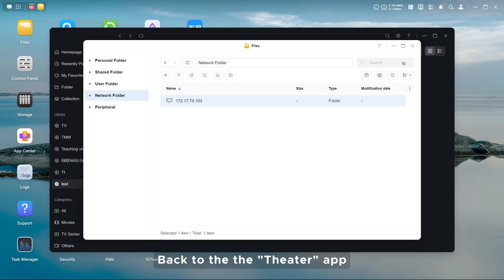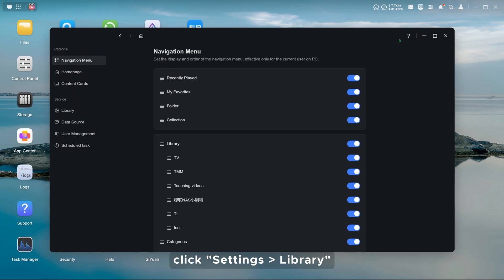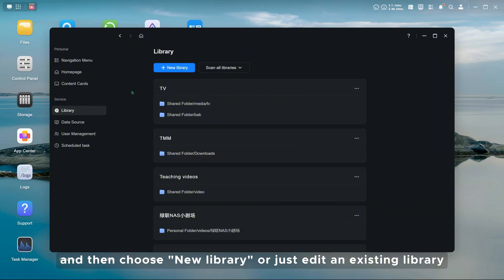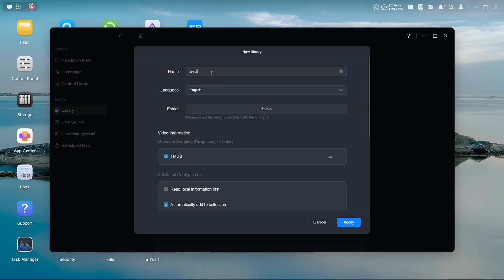Back to the theater app. Click settings, library, and then choose new library or just edit an existing library.